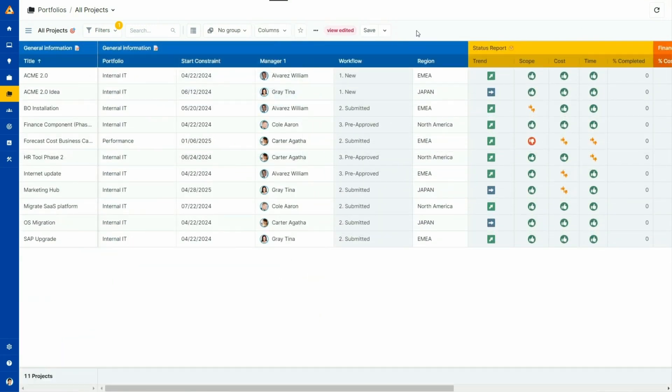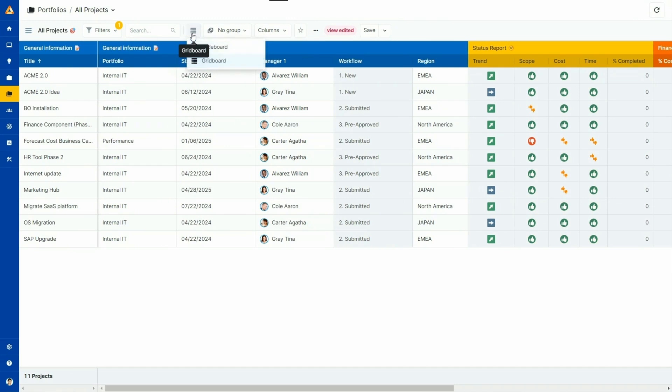In Sciforma, there are always two types of views for the list of elements, a grid or table view or a Kanban view. Within one click, you are able to switch between a grid board and a Kanban view.